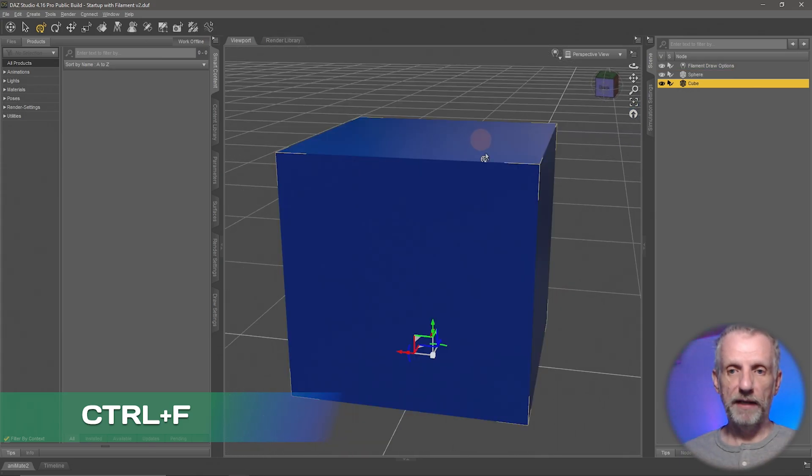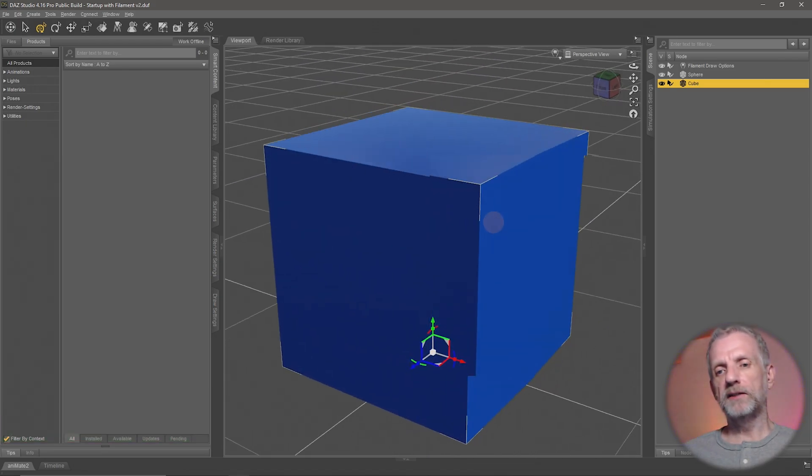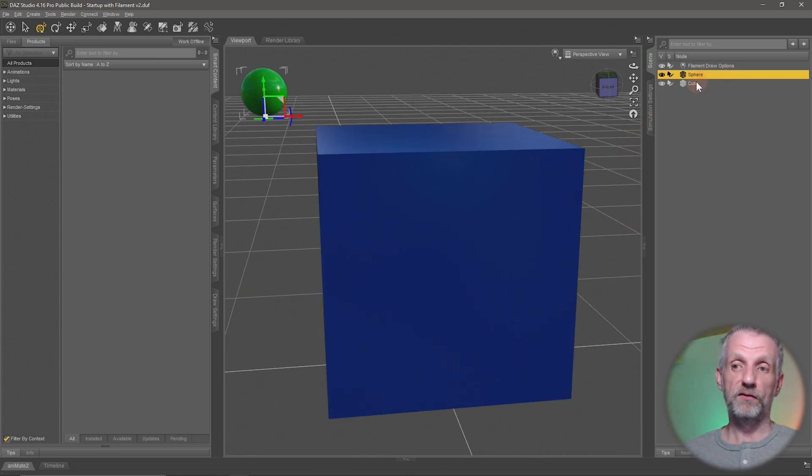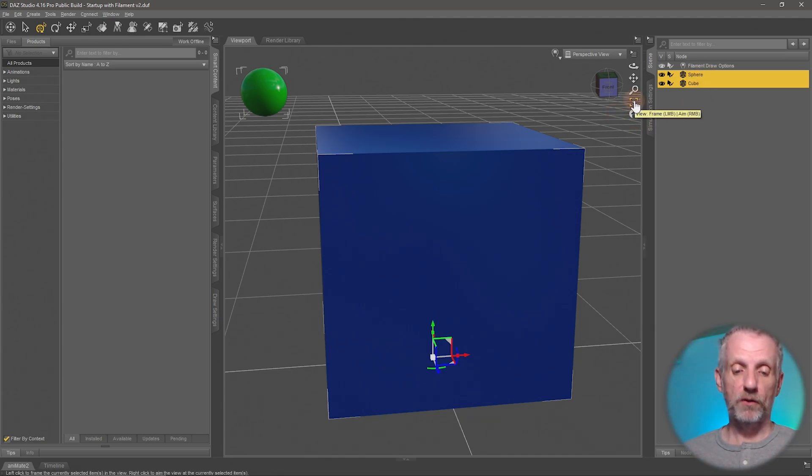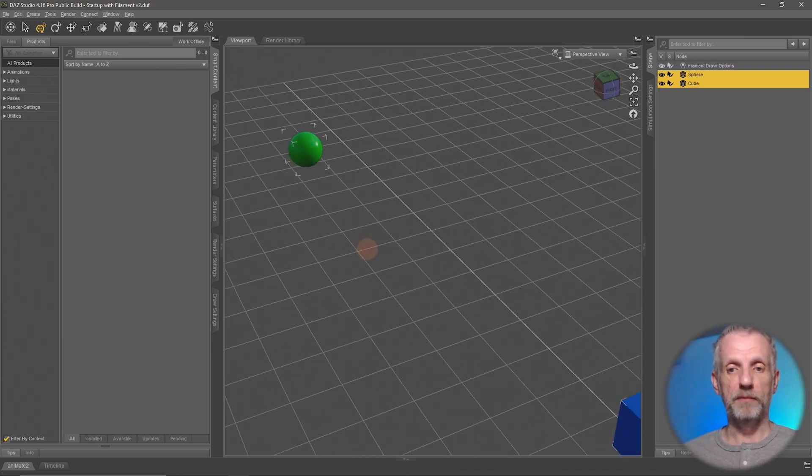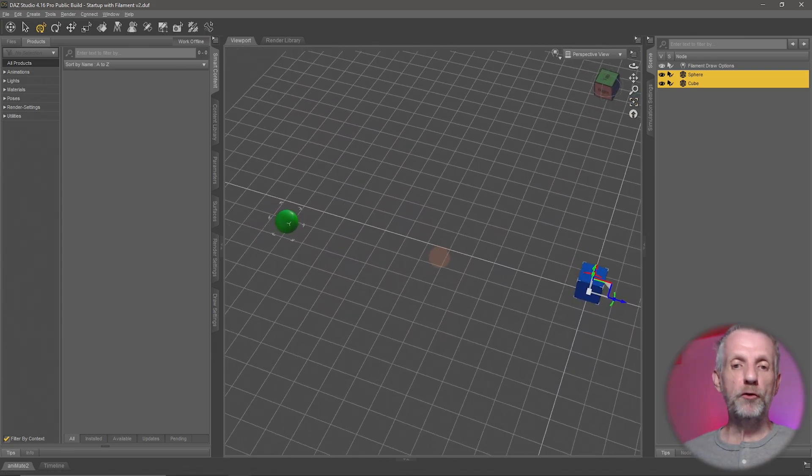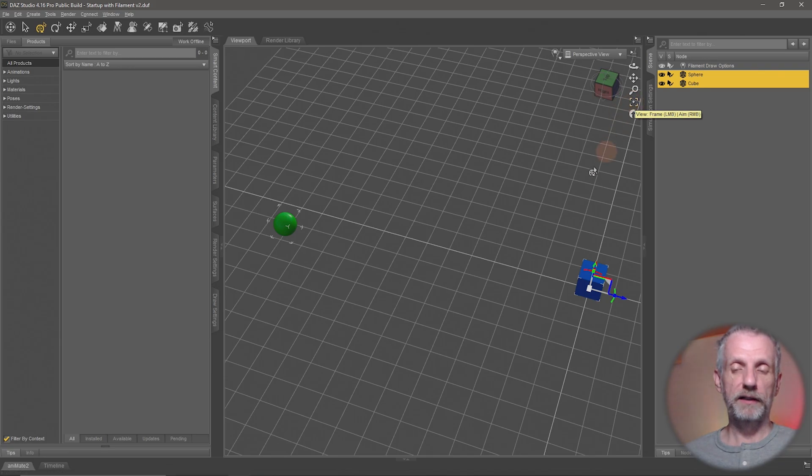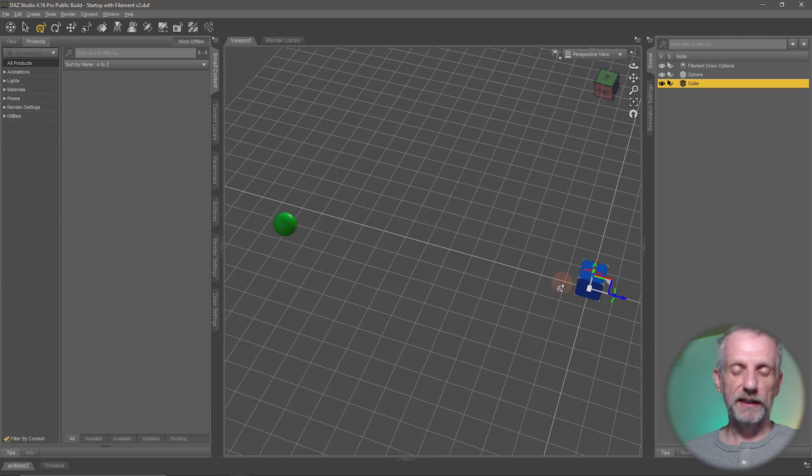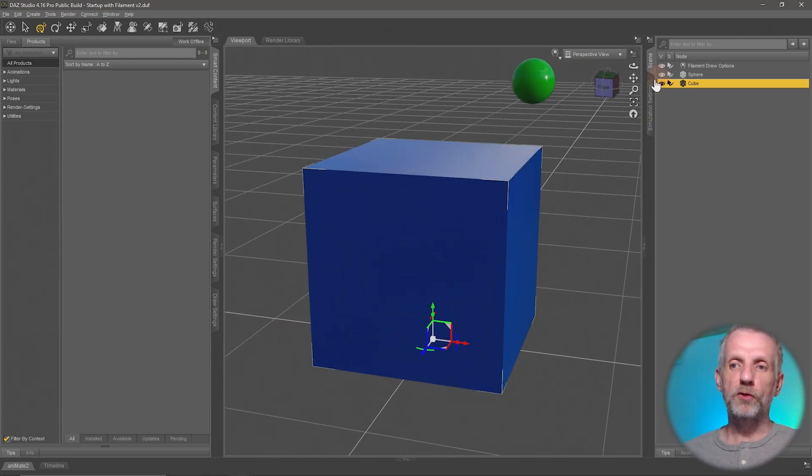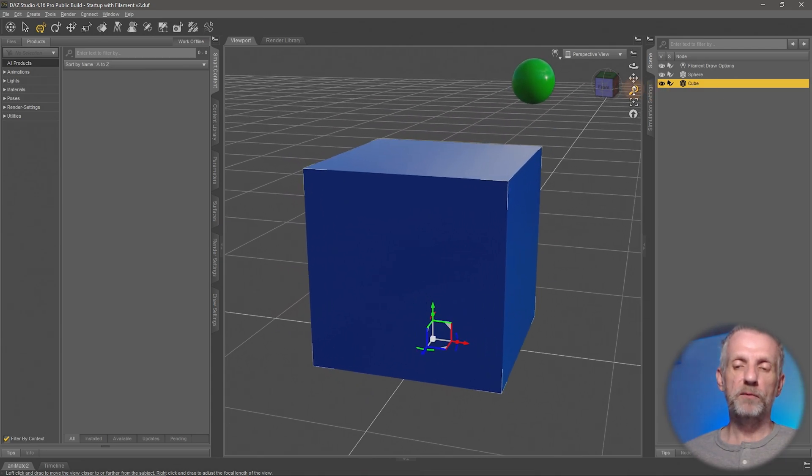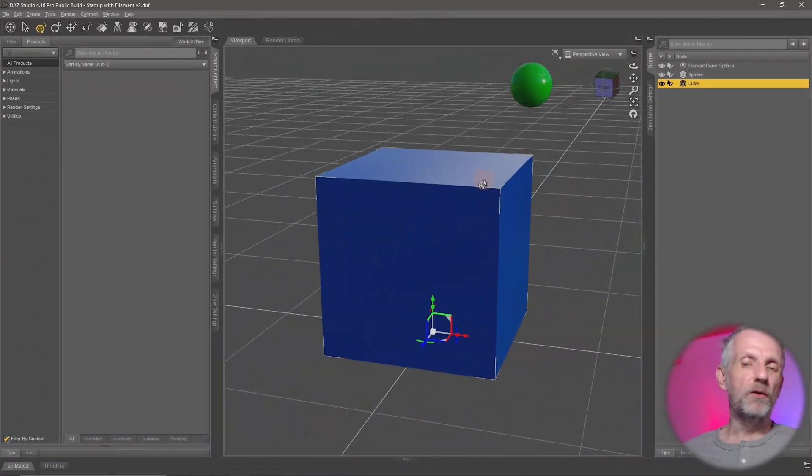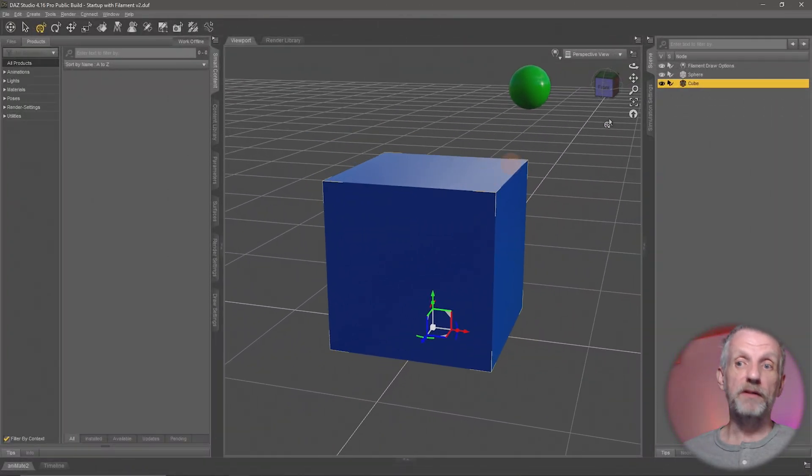You can also select multiple things so if I select the sphere and the cube together with the shift key and then hit this icon or Ctrl+F, then both of them will be framed up at the same time. That's nice if you had two things that you need to see at the same time in the viewport. You can also dolly not just with this, you can also dolly just by rolling your mouse wheel.